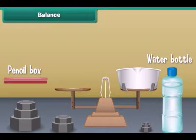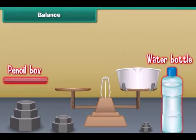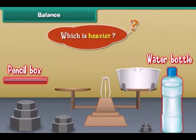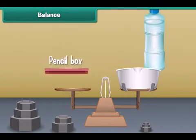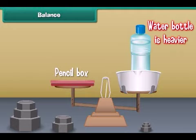Now let us measure the weight of the pencil box and water bottle. Can you tell which is heavier — a pencil box or a water bottle? Yes, the water bottle is heavier than a pencil box.